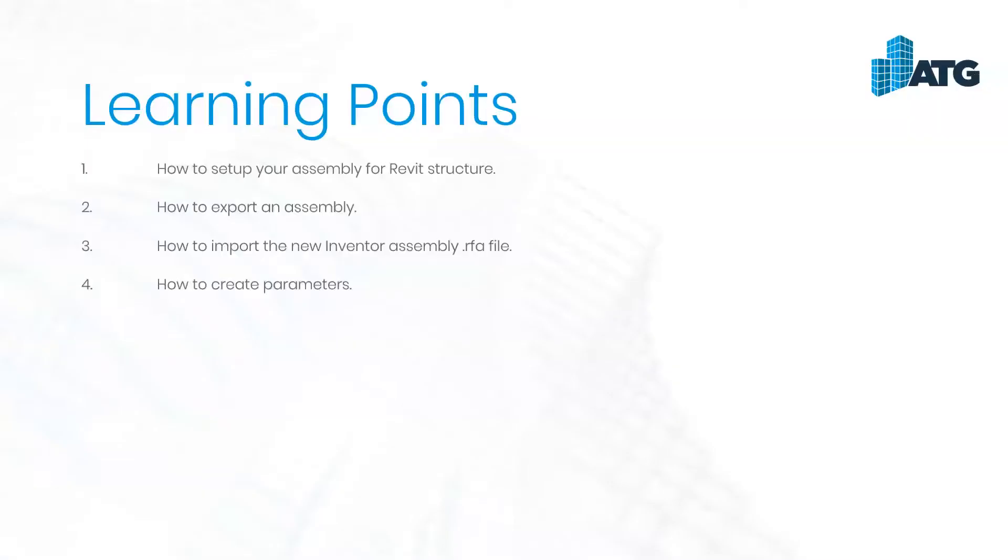In this webinar, I will show you how to set up your assembly for Revit structure, how to export your assembly. There's three different file types that you can export to, how to import your new assembly into Revit as a .RFA, and then to create parameters for it.